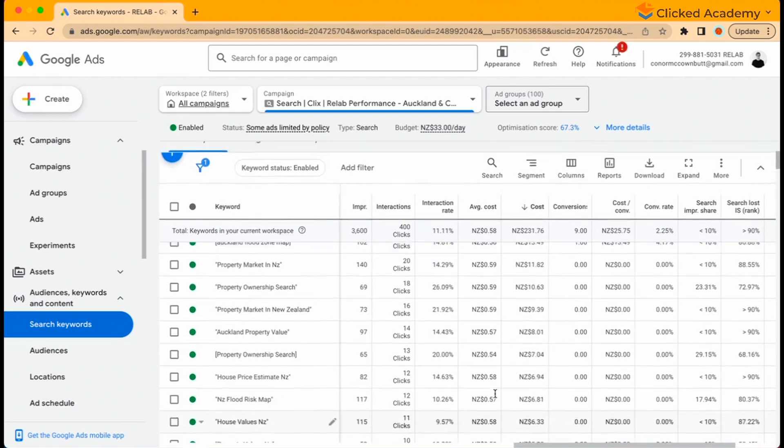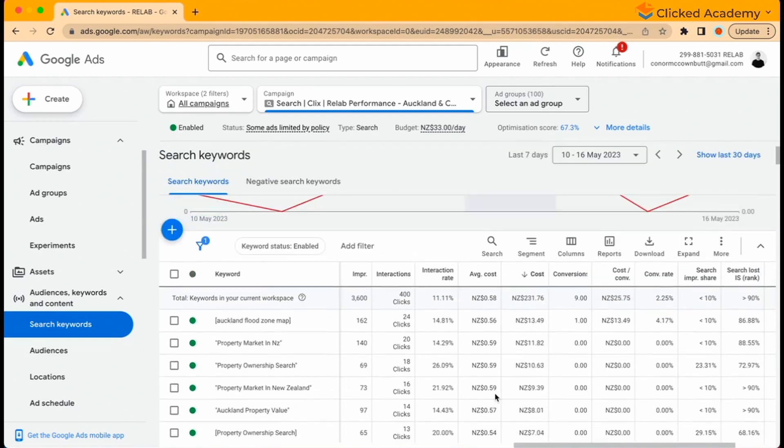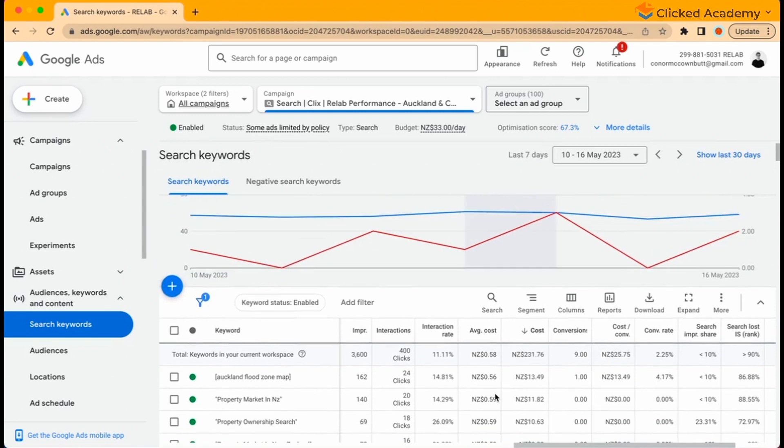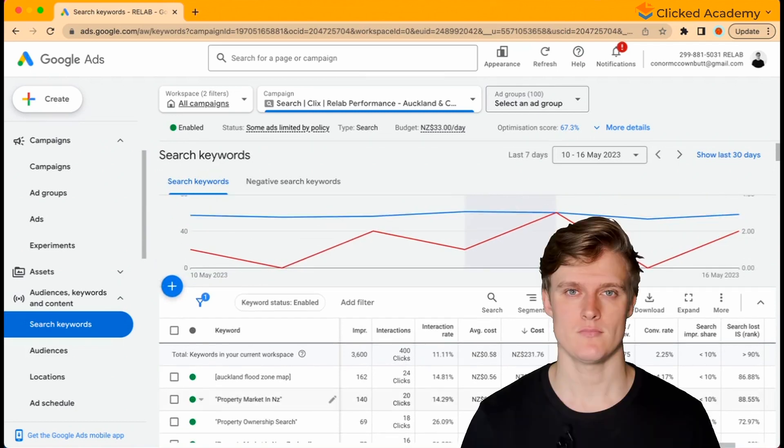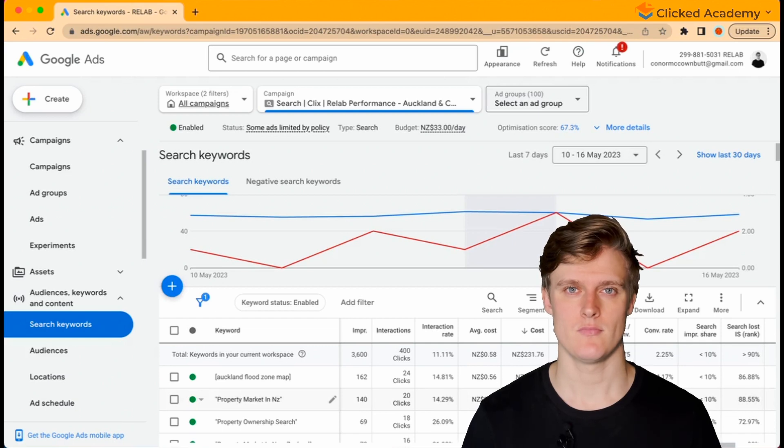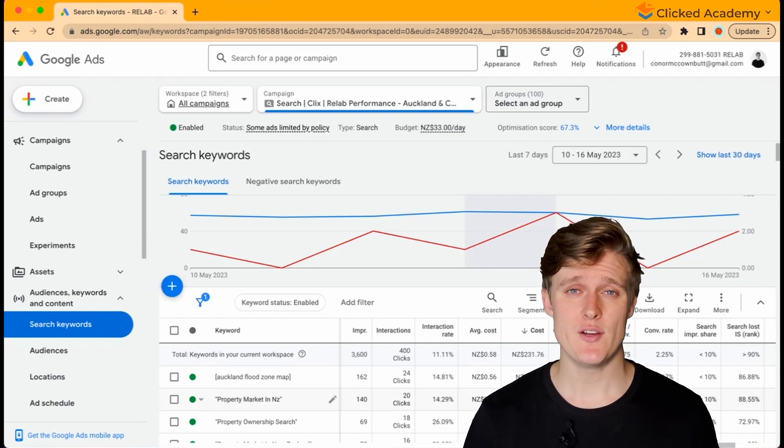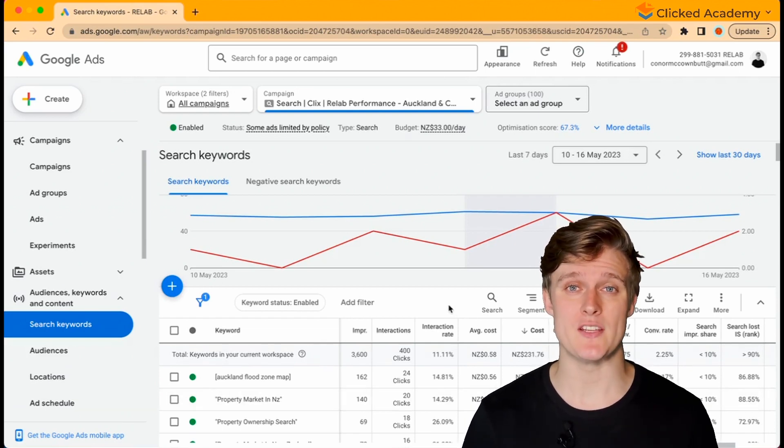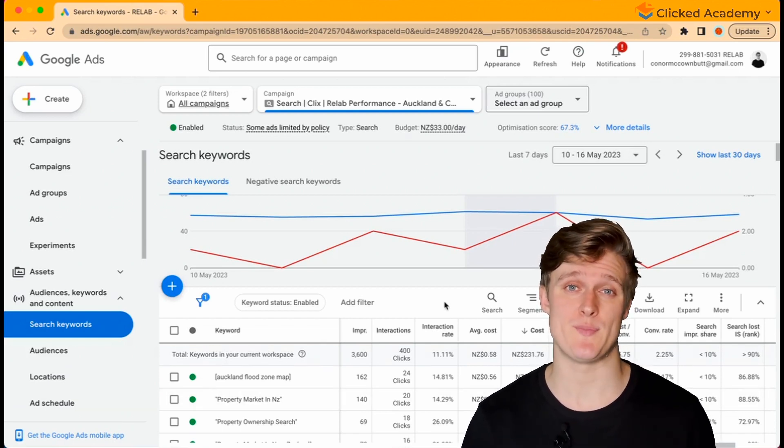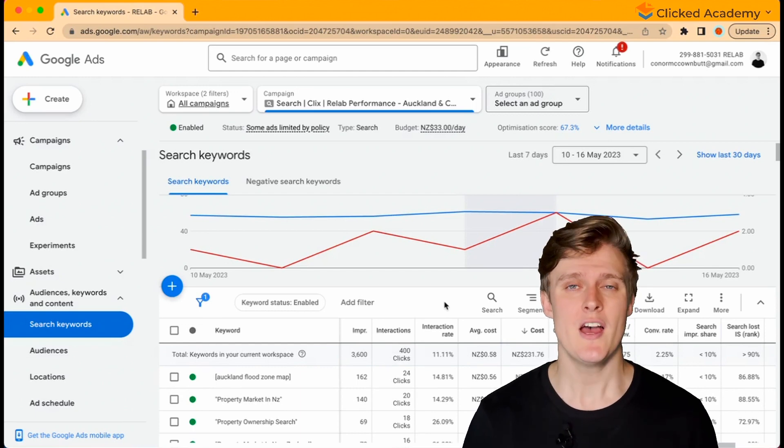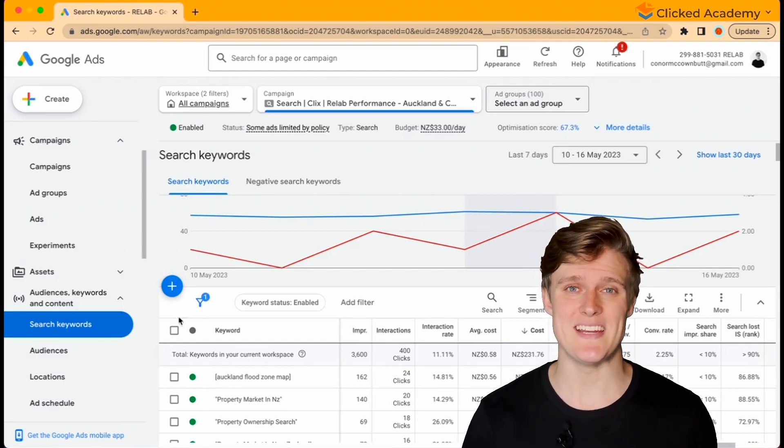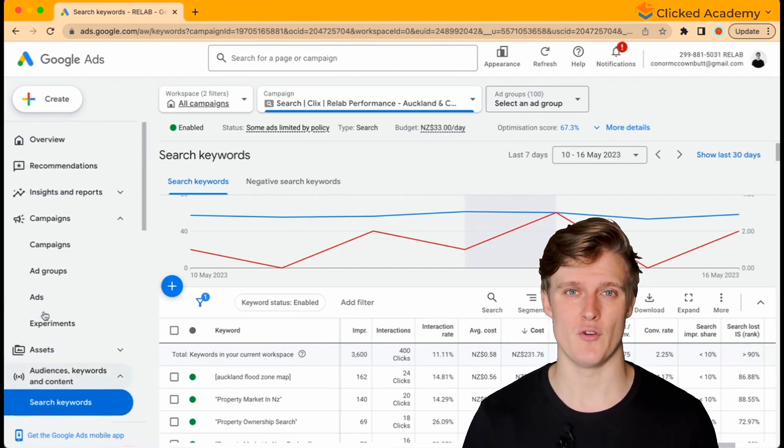Now this data will change based upon whether you're viewing at the campaign level or an ad group level or an account level. You might notice that the Google Ads platform is structured in the best practice format which should help you navigate through the platform.